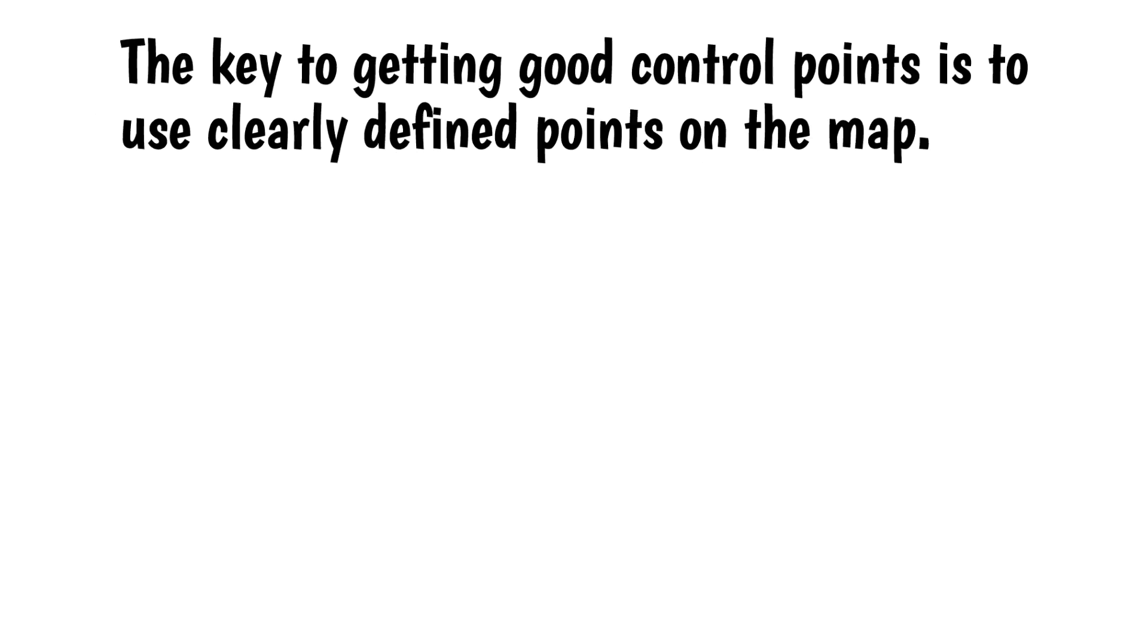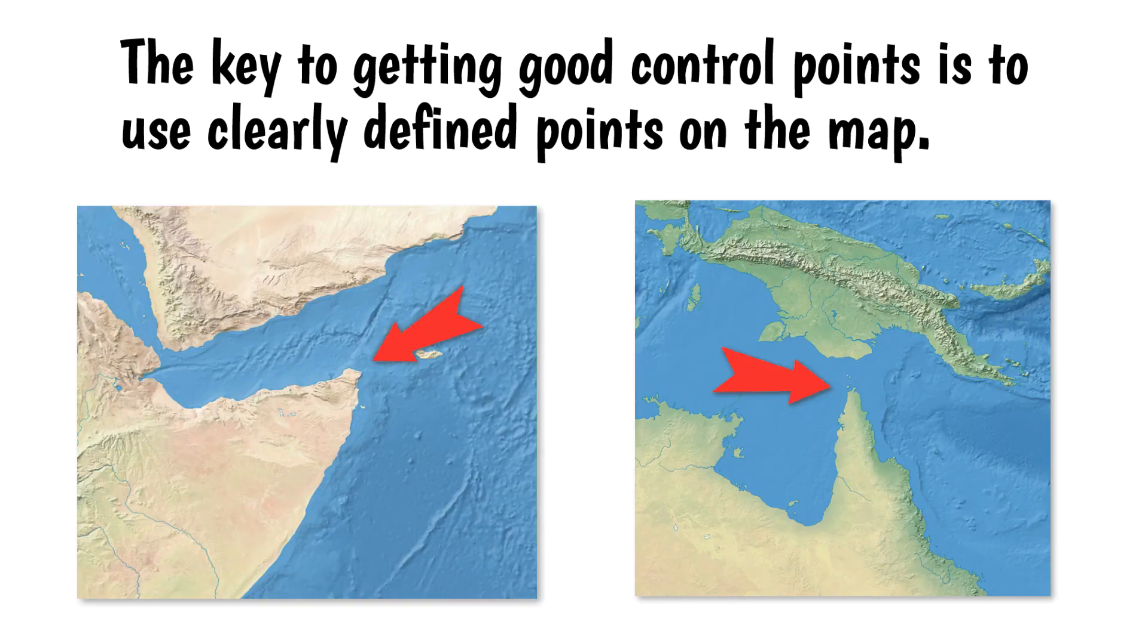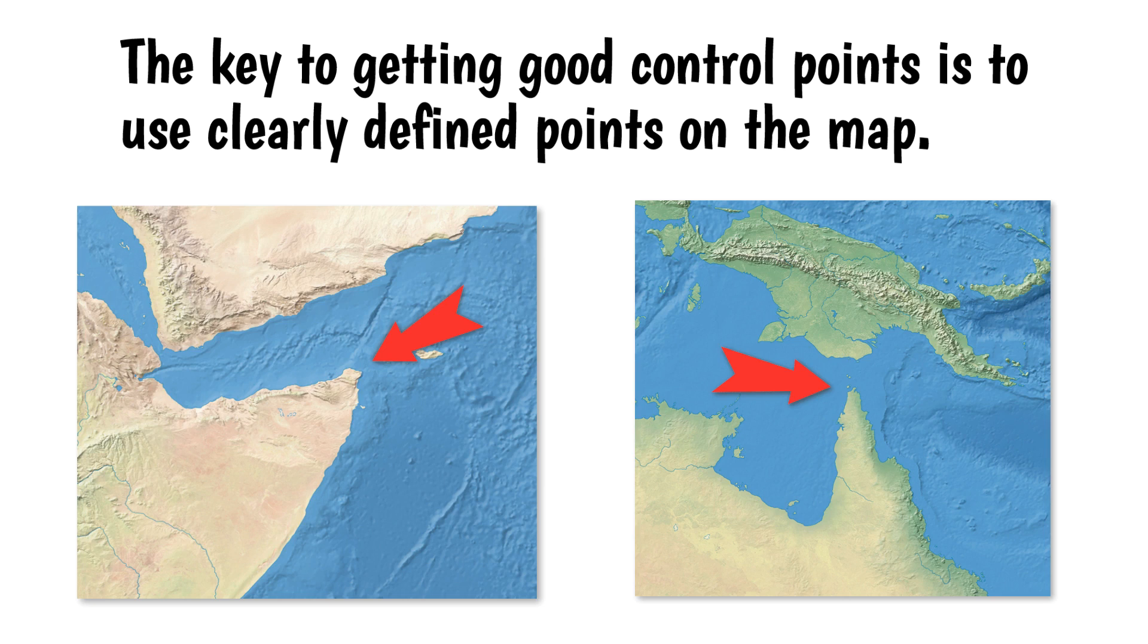The key to getting good control points is to use clearly defined points on the map. I usually use distinct geographic features, such as sharp projections on a coastline, like in these examples, or the intersection of borders or roads. Cities also make good control points.